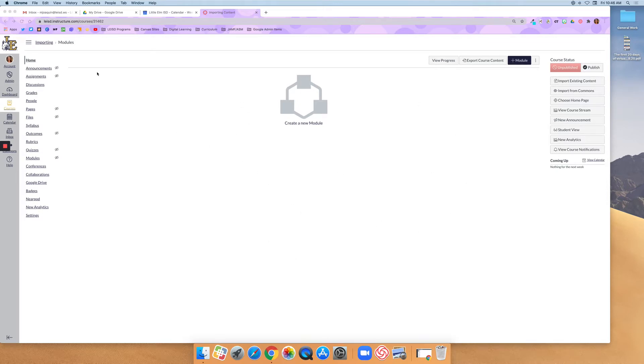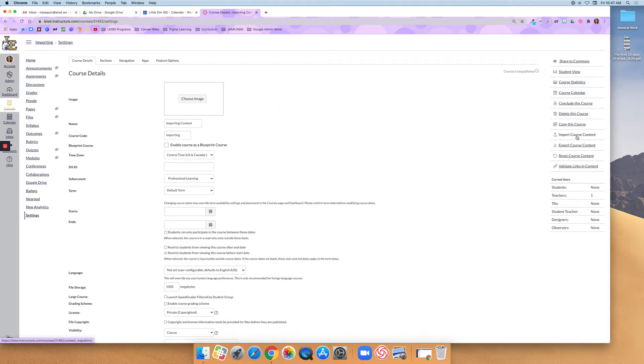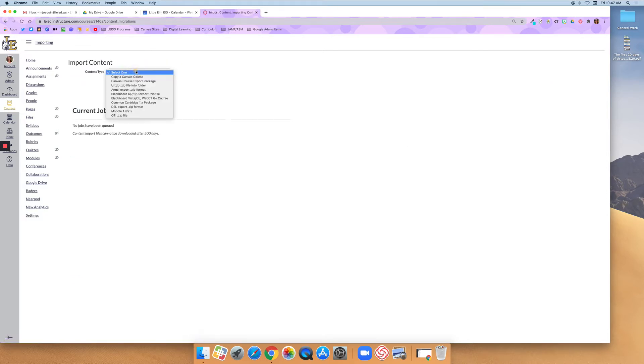So what I'm going to do is go to Settings. I'm going to click on Import Course Content. I'm going to select Copy a Canvas Course.